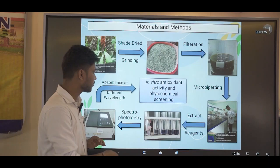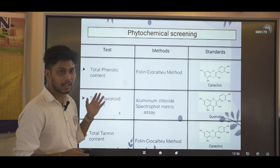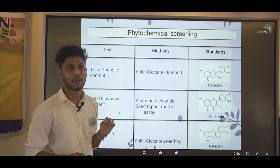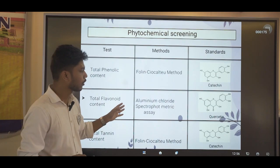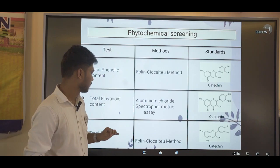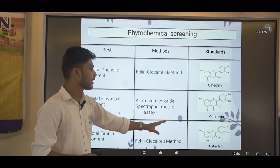These are the methods we used. For total phenolic content, we used the Folin-Ciocalteu method with catechin as standard. For total flavonoid content, we used the aluminum chloride spectrophotometric assay with quercetin as standard. For total tannin content, the Folin-Ciocalteu method was again used with catechin as standard.